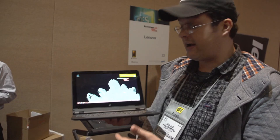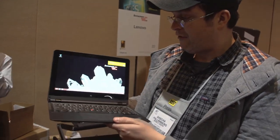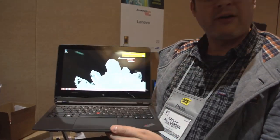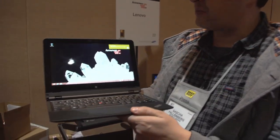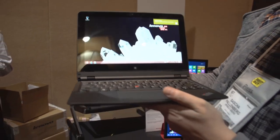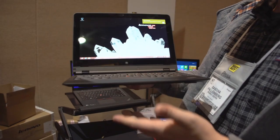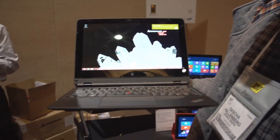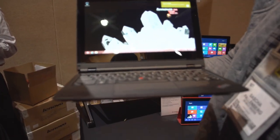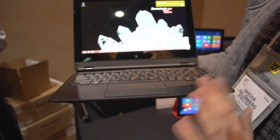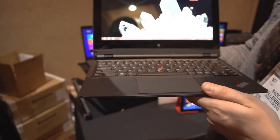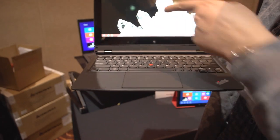We are at the Lenovo booth taking a look at the ThinkPad Helix, which is an 11.6-inch convertible that can also be used as a tablet. I'm going to show you everything about this.